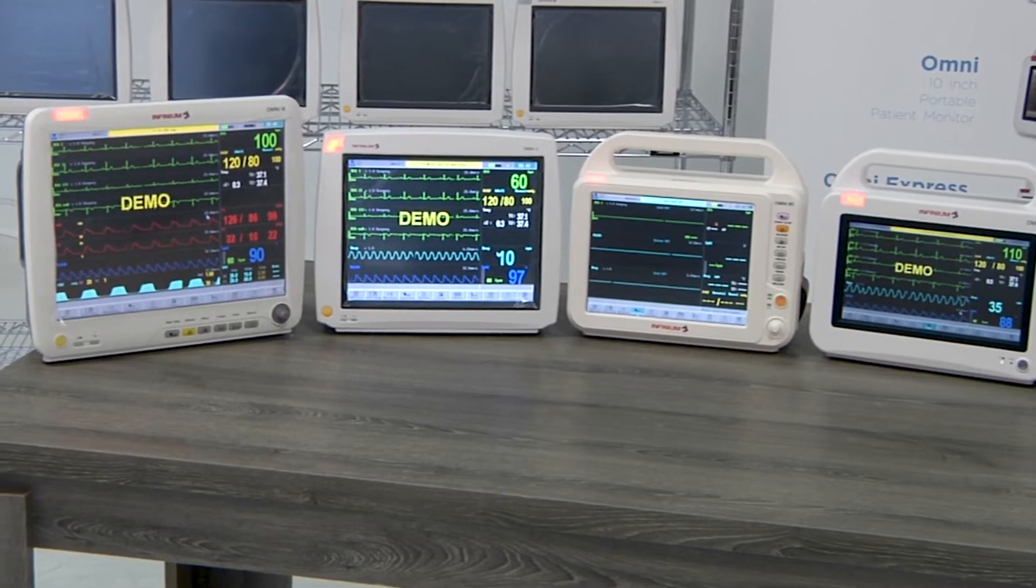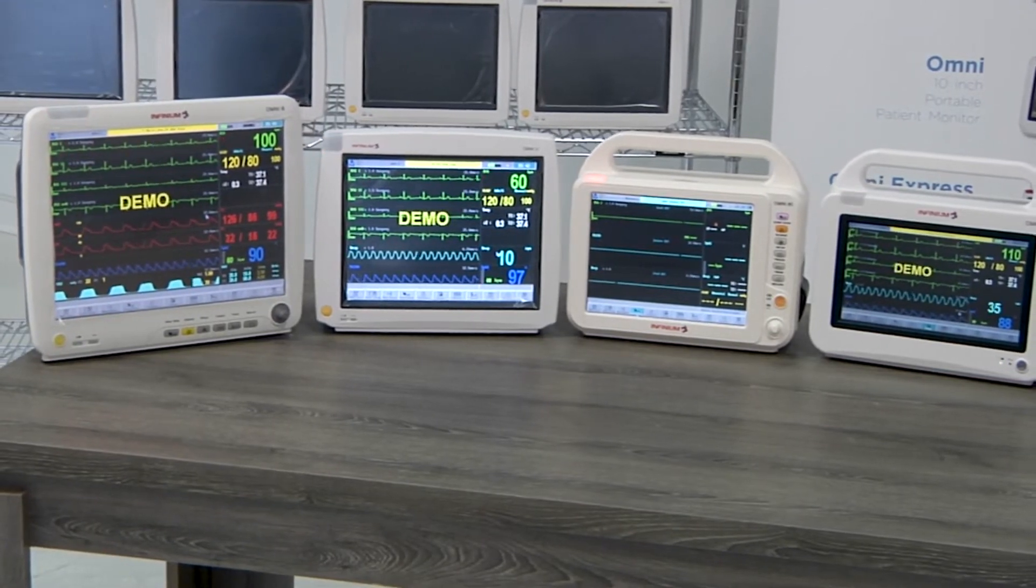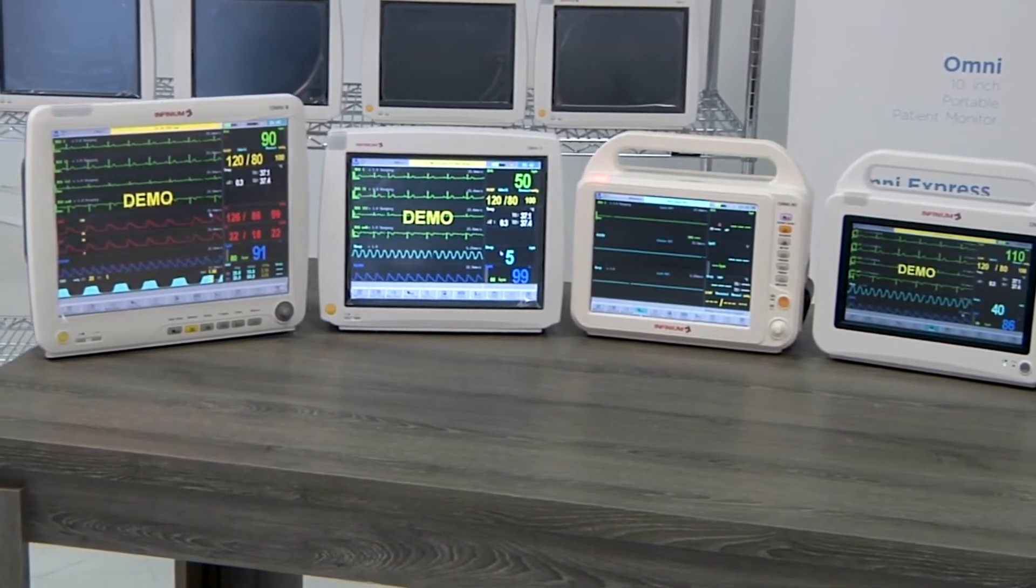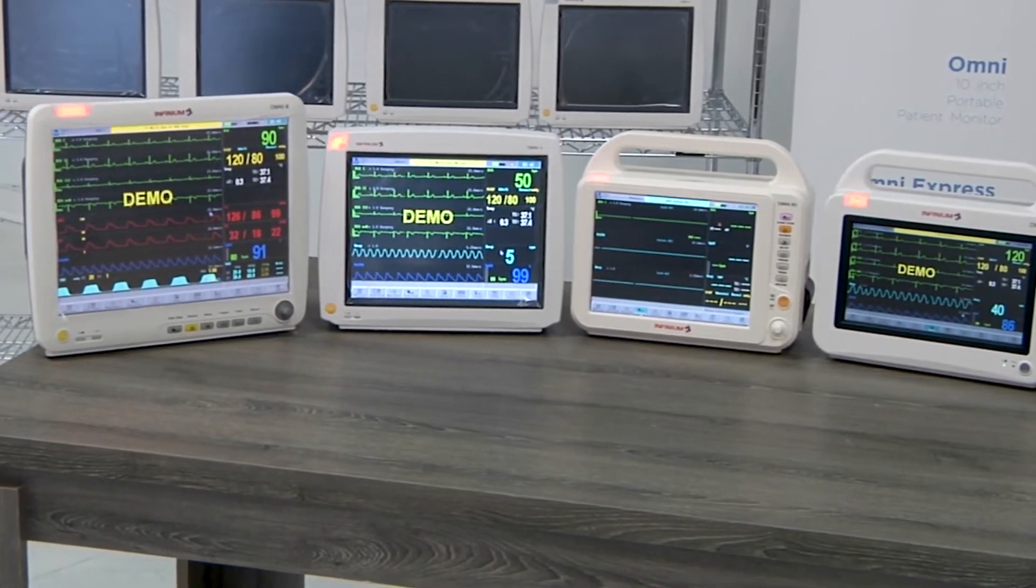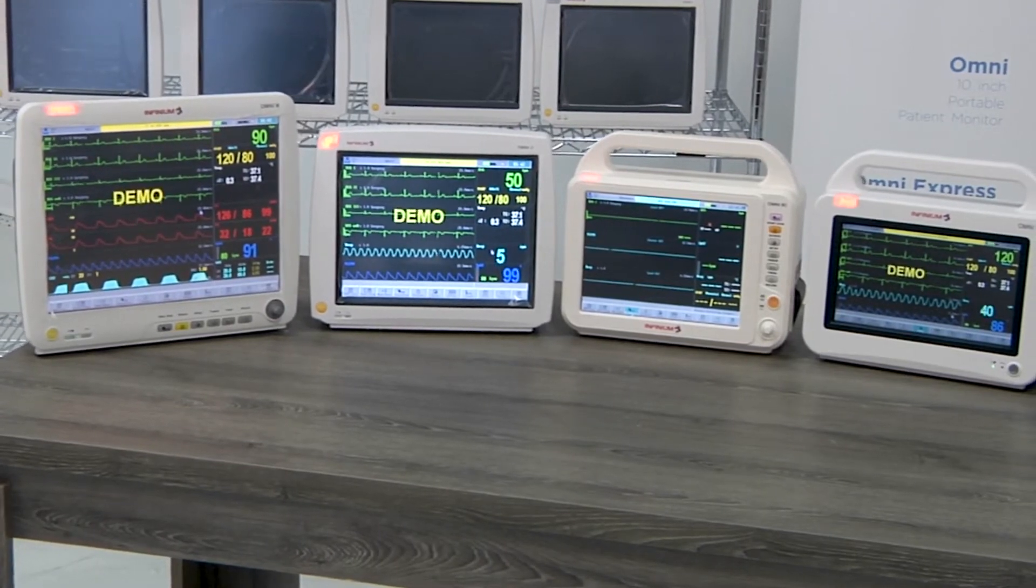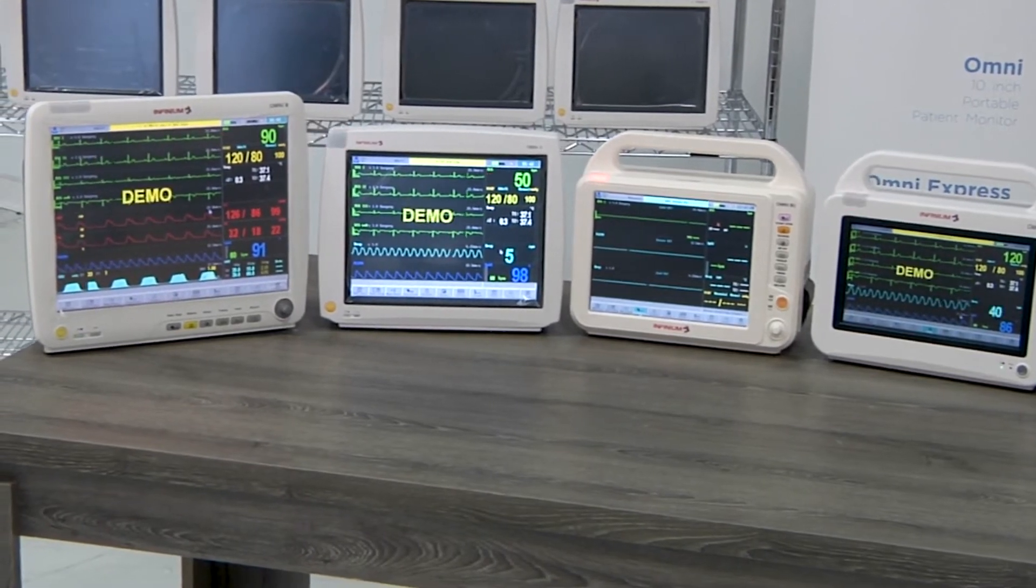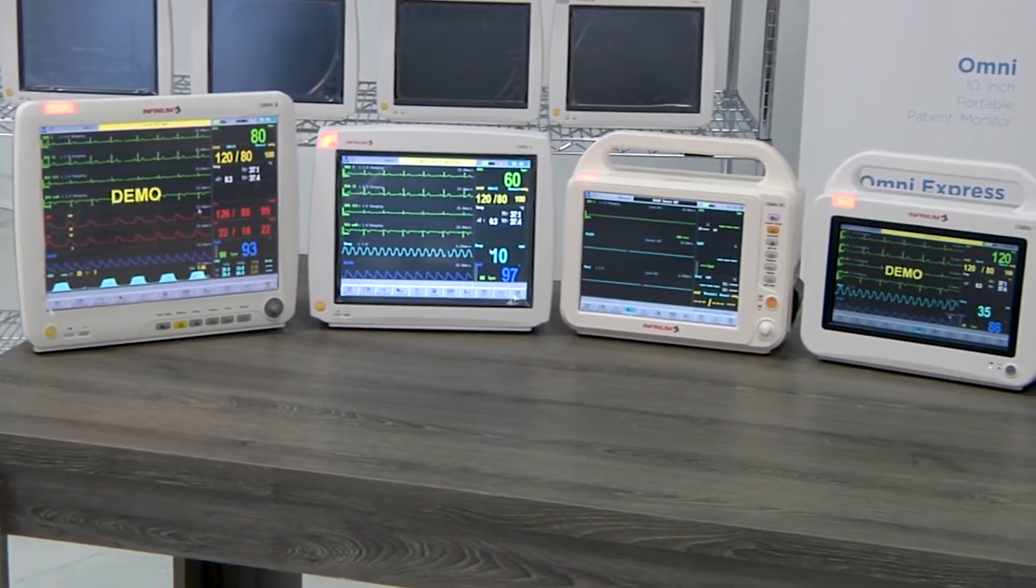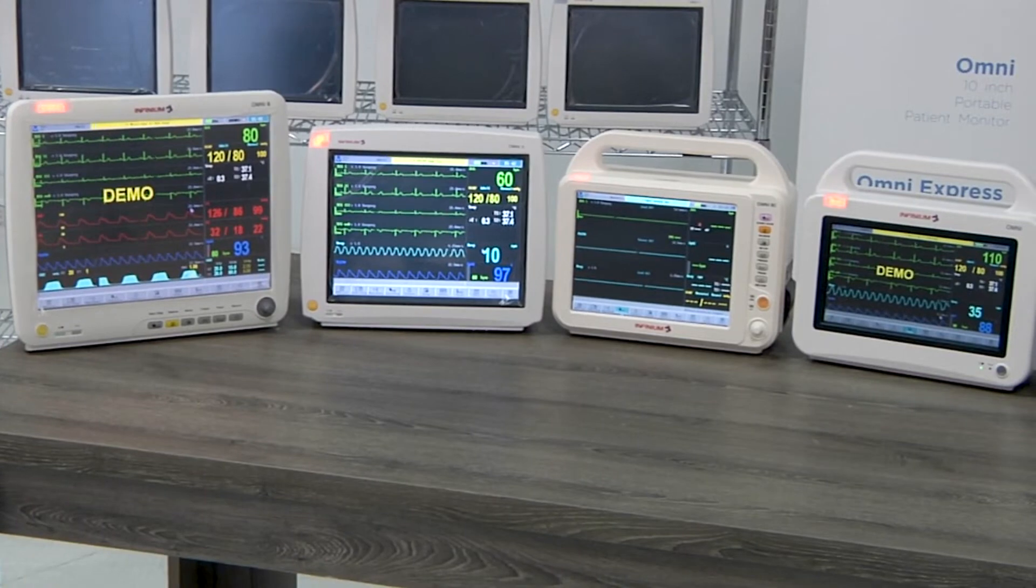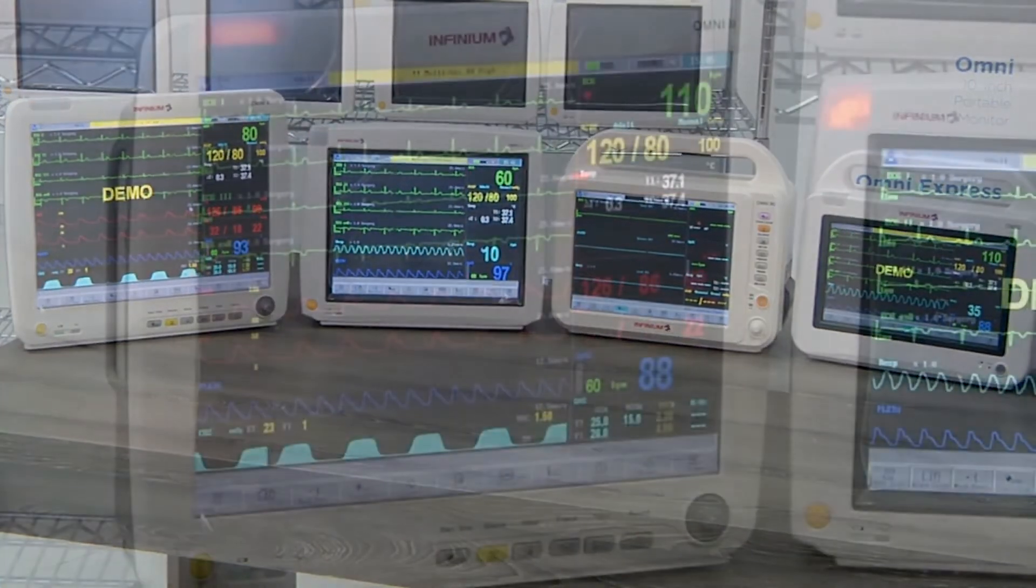Optional functions include 12-lead ECG, 2 channels of IBP, ETCO2, HL7, and external anesthetic gas module for anesthetic agent monitoring.